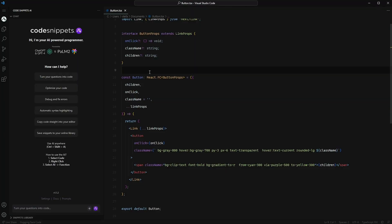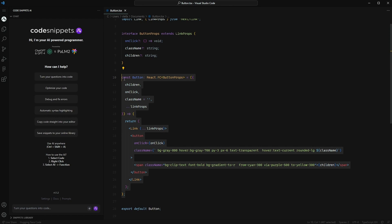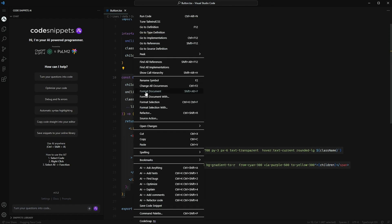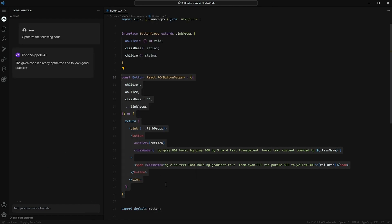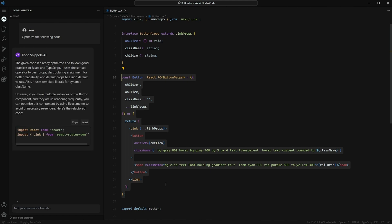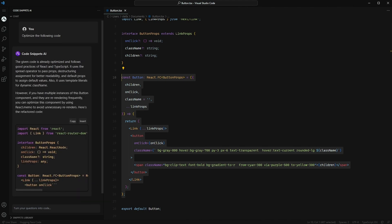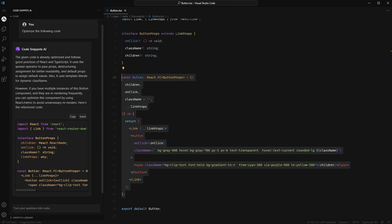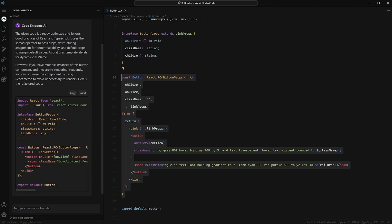The first way is simply highlighting the code you want to work with and right-clicking. You'll see a list of pre-made AI functions to choose from. As soon as you click one, the AI will generate a response, and if the AI has generated some code, you can insert it directly into your file with one click.